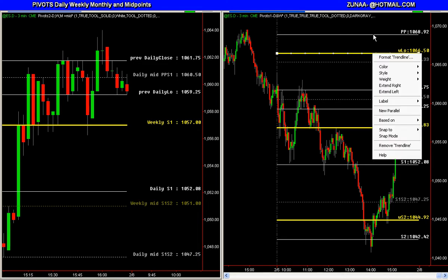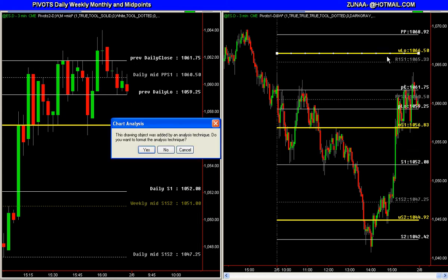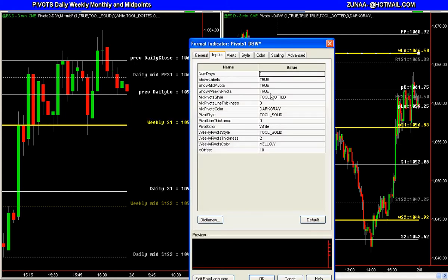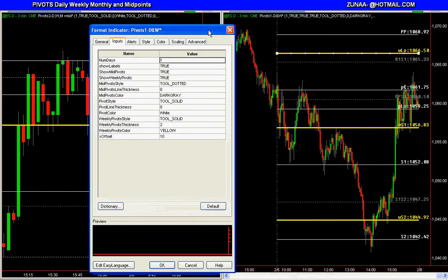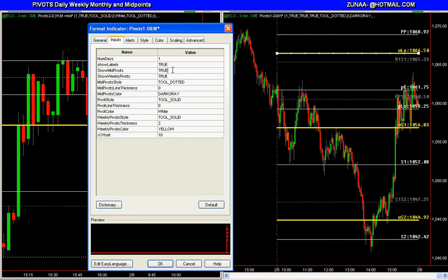The thickness of these lines or the style of these lines can be controlled by the user, so they're available through the user input. Now several people have different needs — different traders have different needs — so this is why I'm offering two different indicators, so you can adjust them to your needs or use them as you have the need for them.